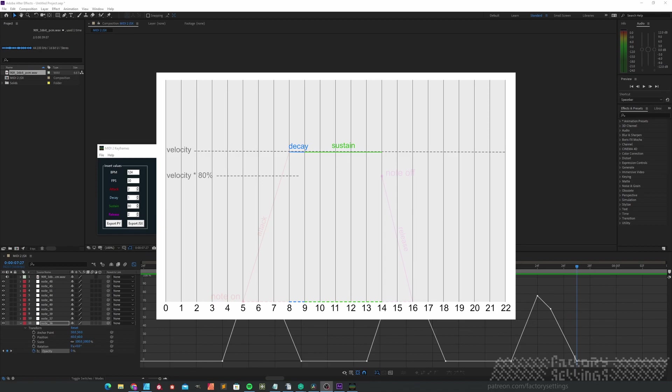However, a lower sustain value will emphasize the peak a little bit more, like an overshoot. A bit more punch. In the end, it's just a matter of taste and if it suits the sound.